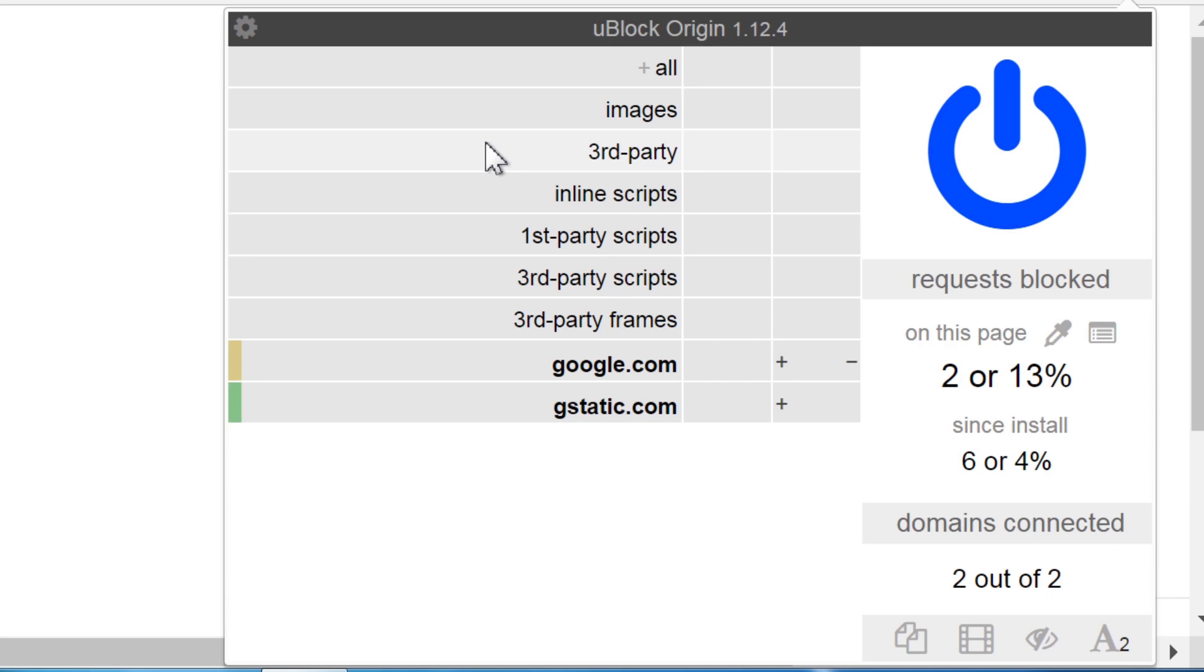Third party filters every request from third party websites. Inline scripts filters all scripts embedded in the main document of the website. First party scripts filters all external scripts pulled from the same domain of the current website.